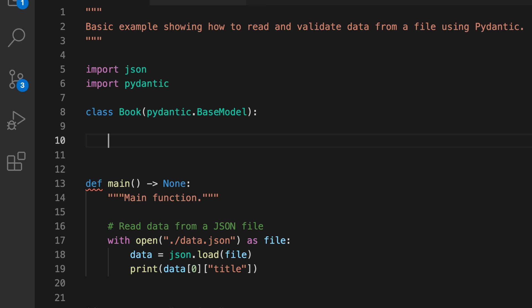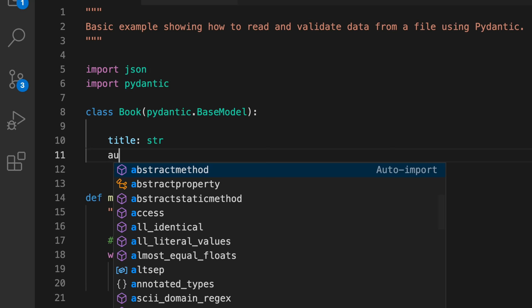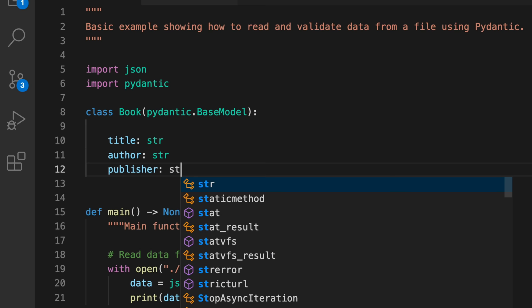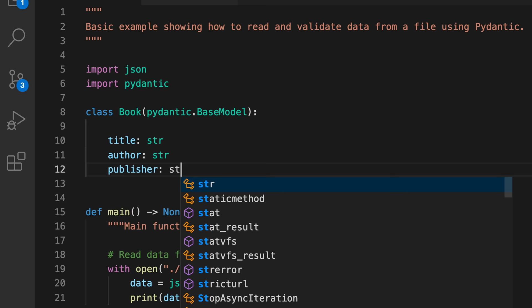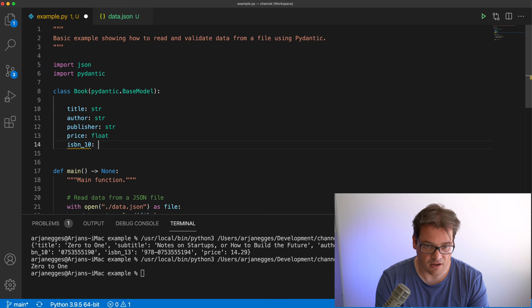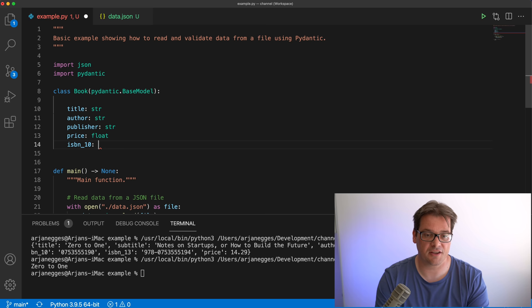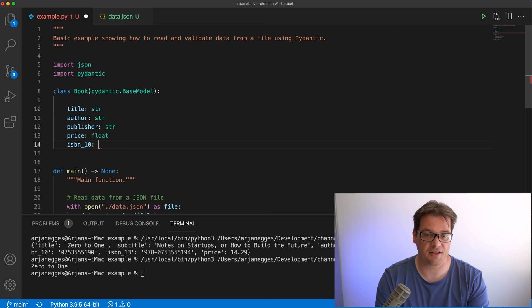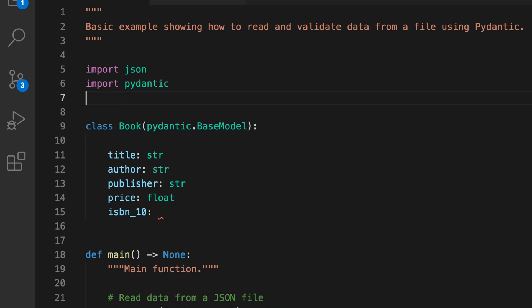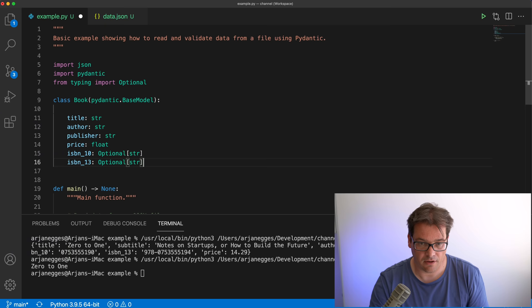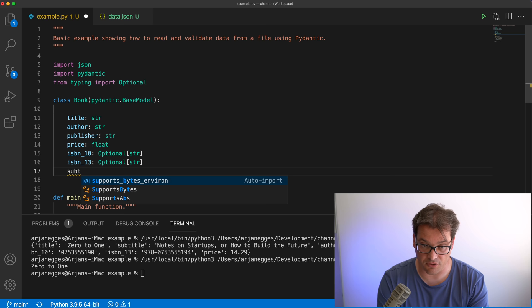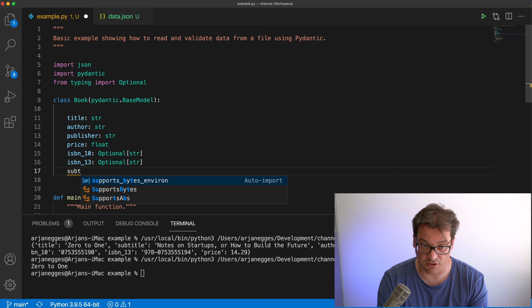Very similar to data classes, we define the fields that are part of the book: we have a title that's a string, an author, a publisher, a price that's a float, and ISBN numbers. These are actually optional — not every book has both an ISBN-10 and an ISBN-13 — so we're going to use the Optional type. Finally, we have the subtitle, which is also optional.